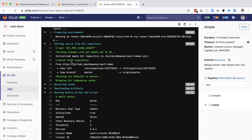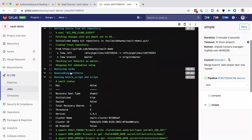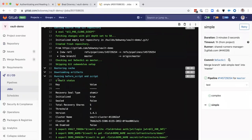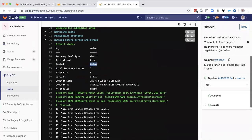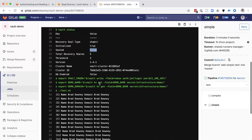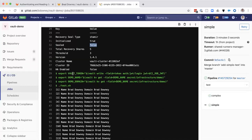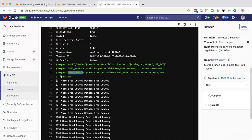And I'll scroll back up to the top here. We've got our vault status being run and we can see that we've got an unsealed vault cluster. We are getting the vault token, the name and the domain. And then we run our test script.